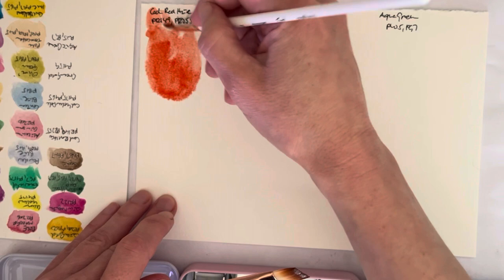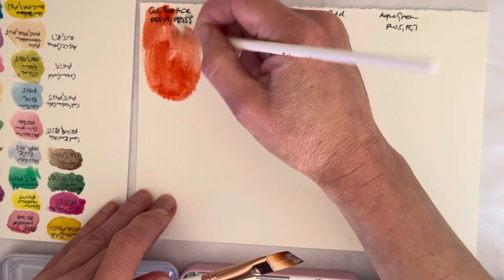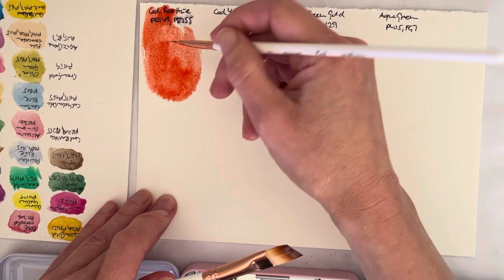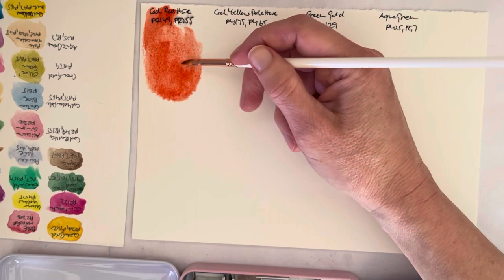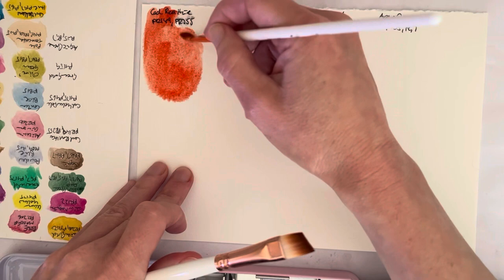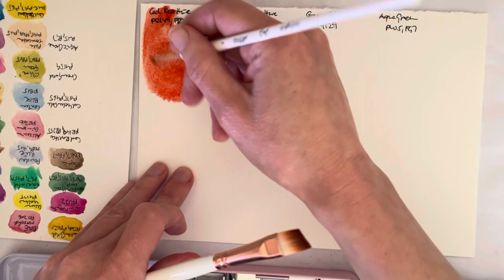Here's the cadmium red hue, which is a mixture of PR149 and PR255. I have no idea off the top of my head what these pigments are, but it looks like a cadmium red hue.